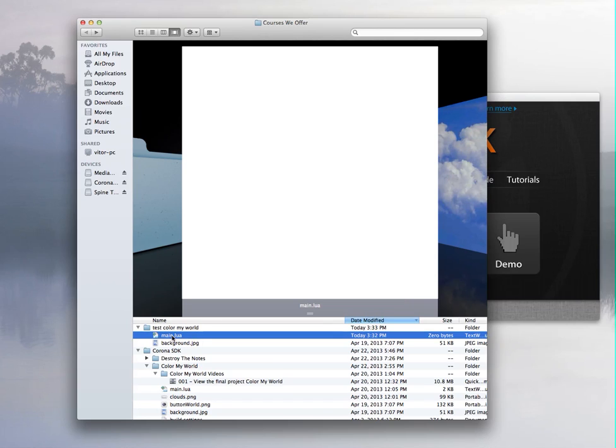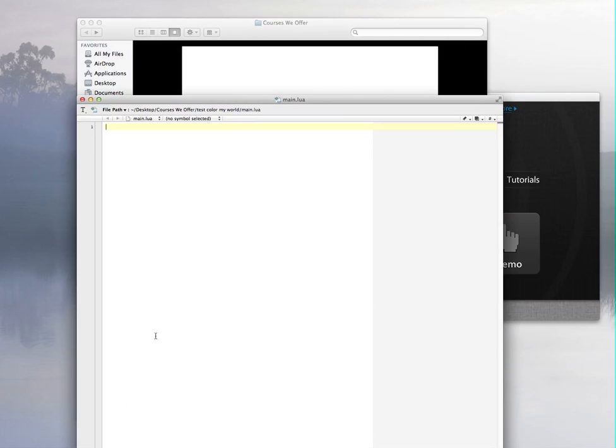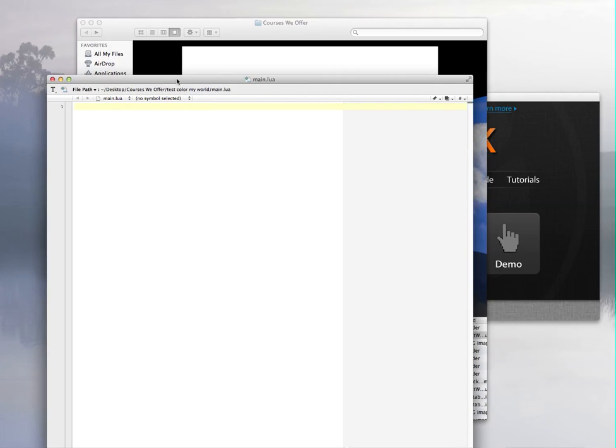I have the main.lua file and the background JPEG. I'm just opening this one from here. Now this is where I write the code. Here I can write. These two dashes are just a comment, so this is not part of the code.